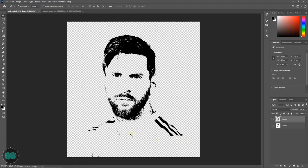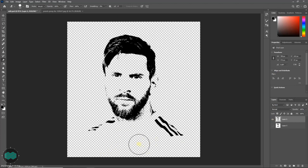If there are any unwanted marks, you can select the Eraser tool (E) and just delete them. Then click here to create another layer.